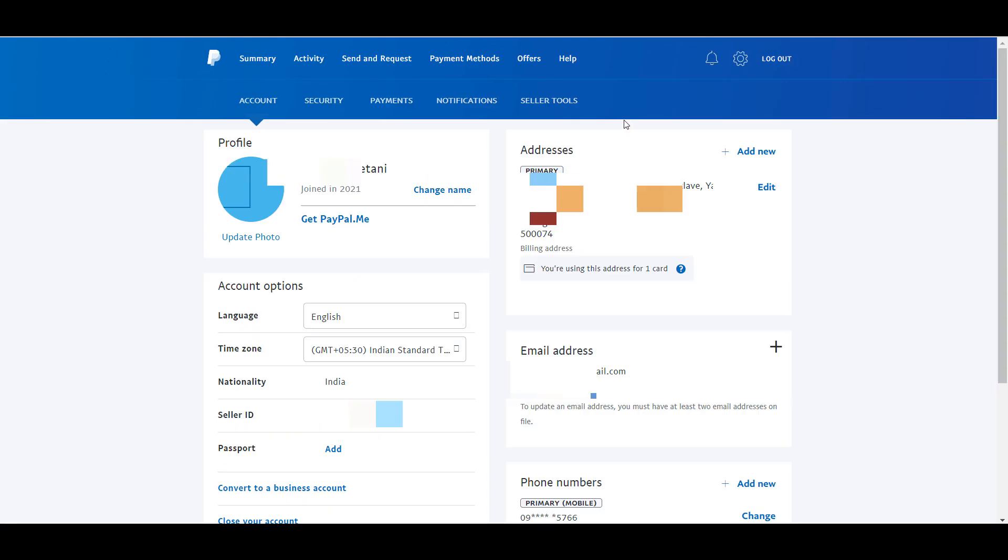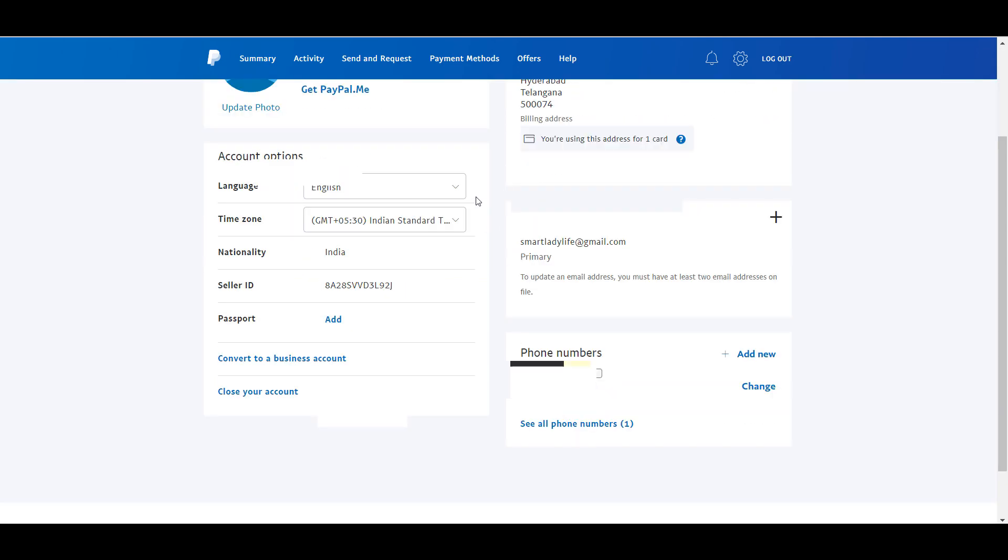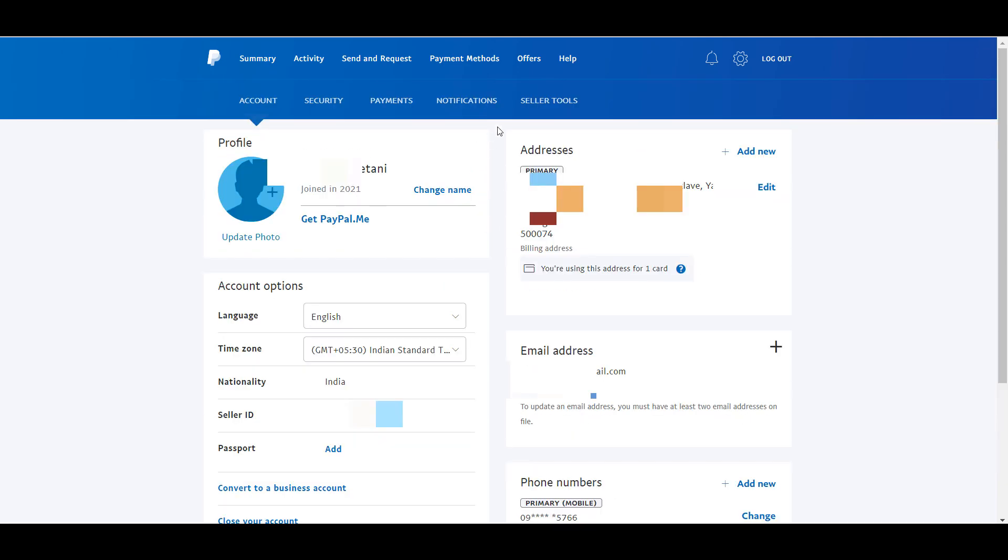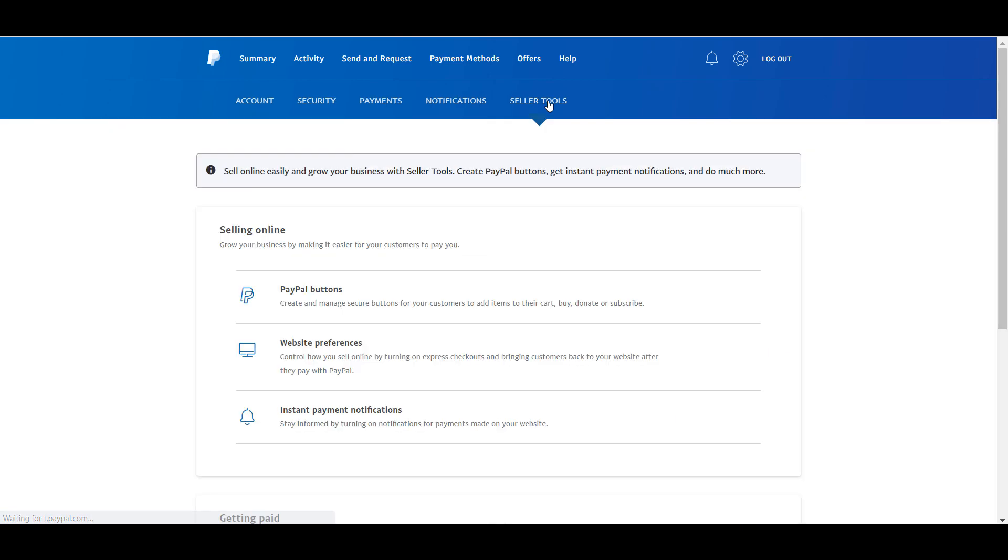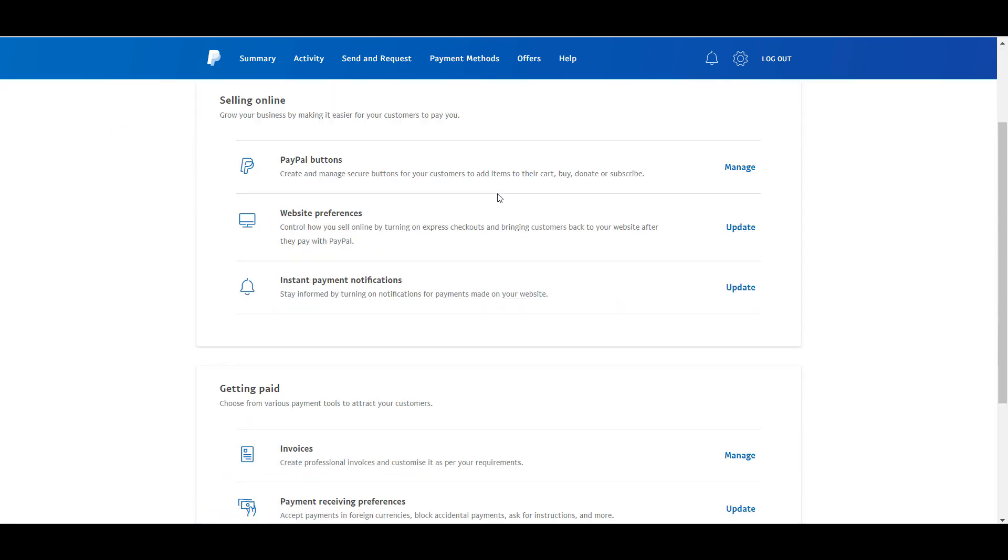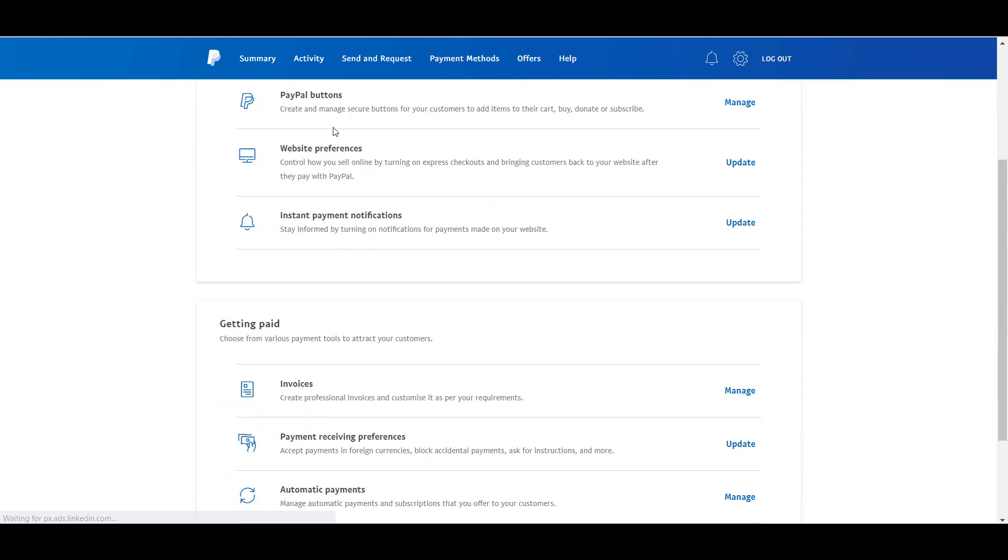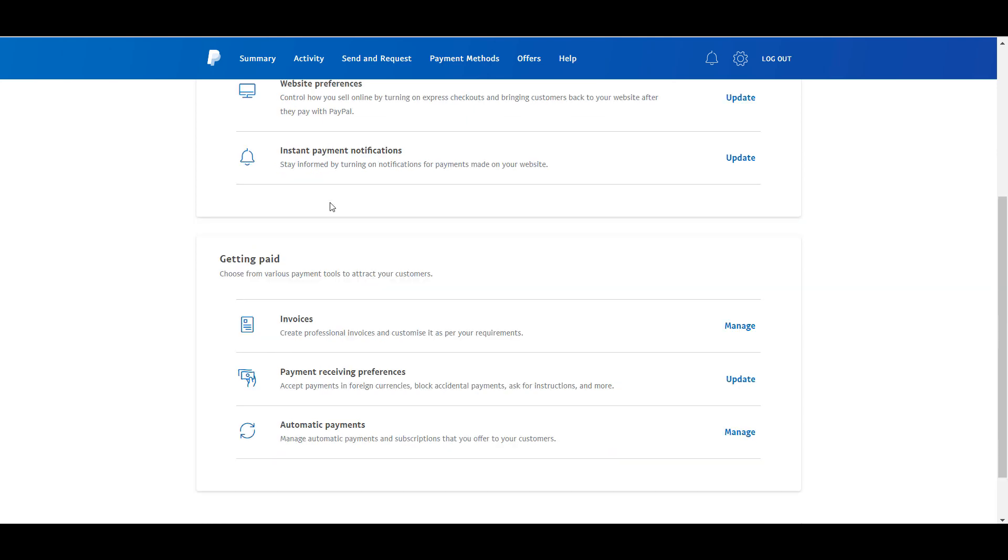Once you tap on that, you will have to tap on seller tools as seen here. Now under seller tools, select the option of payment receiving preferences and then tap on update beside it.